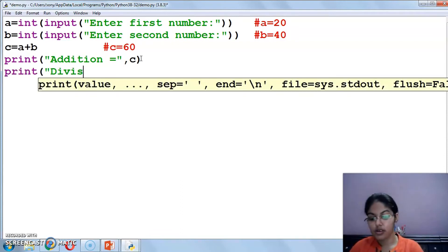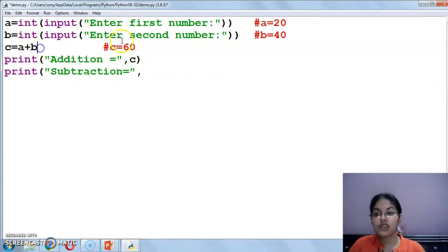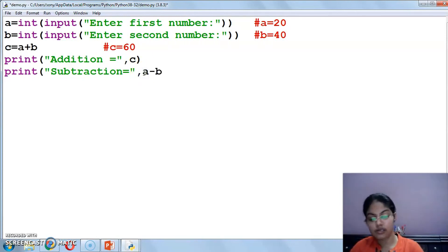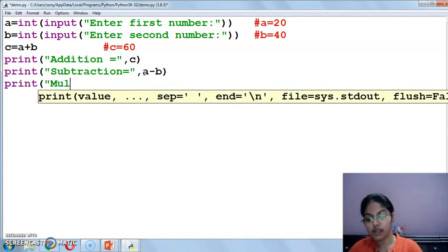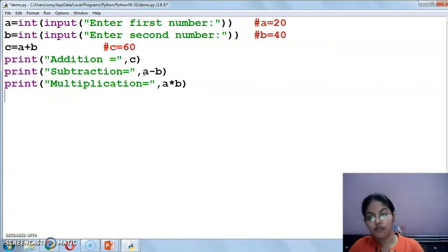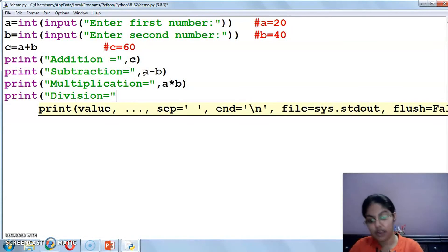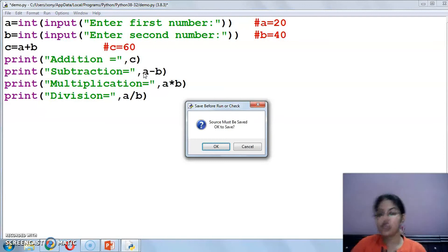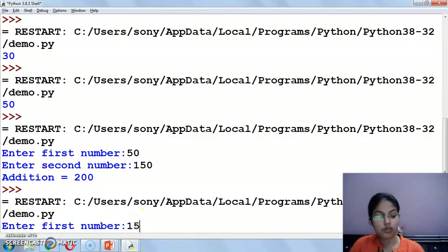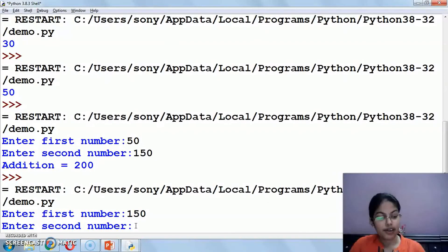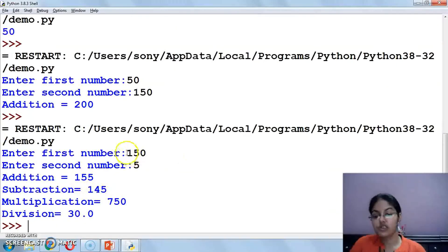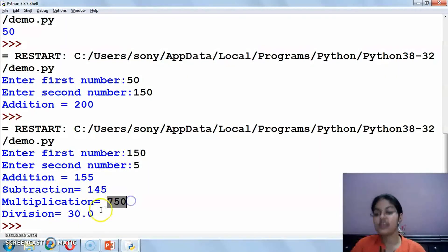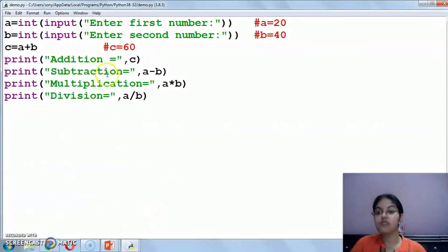Print - after addition we will do subtraction equals to. Now see, this is your choice - either write here d equals to a minus b, or you can directly write here a minus b. And next I am writing multiplication, then I am writing a into b. If you wish, you can store the result in a variable also and then print that variable. And division equals to a divide by b. So when I will execute this, it will prompt to enter the first number. So let's suppose I am entering 150, then I am entering 5. So addition 155, subtraction 150 minus 5 is 145, multiplication 750, and division 30.0. This way you can save the program.